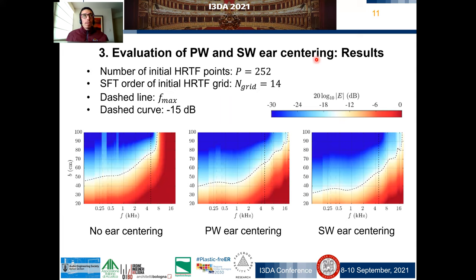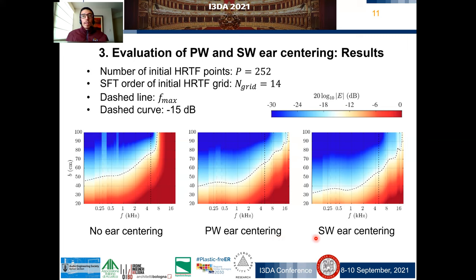The results shown correspond to the synthesis error expressed in logarithmic scale, from minus 30 to 0 dB — lower values indicate a better result. Synthesis error for 252 initial HRTF points are shown on screen, corresponding to an initial SFT grid order of 14. The dashed lines mark the maximum frequency F_max, and the dashed curves highlight a value of minus 15 dB for the synthesis error, used as an indicator to compare among panels. The left panel is the result when no ear centering is applied, the center panel when plane wave ear centering is applied, and the right panel when spherical wave ear centering is applied.